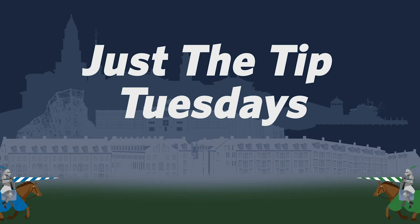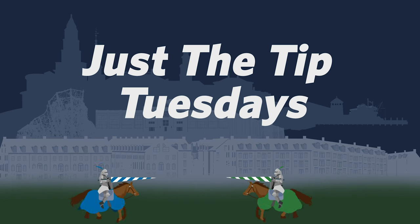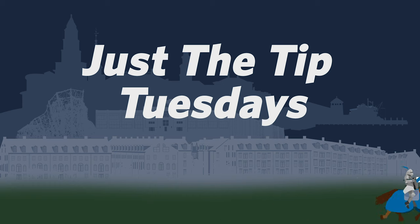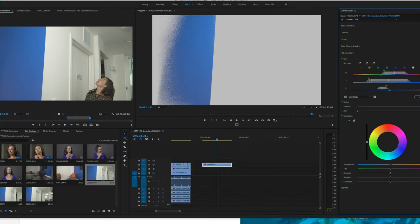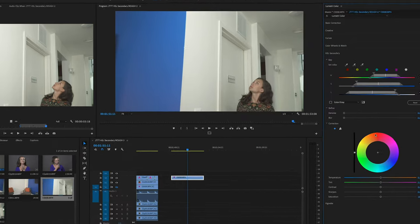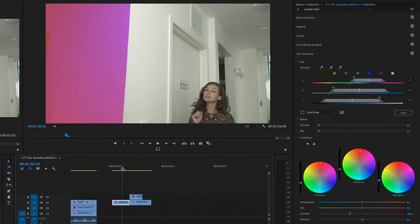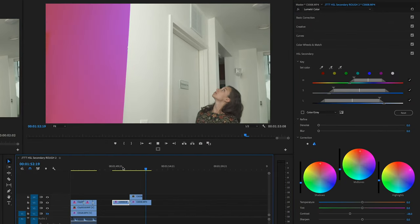This is about HSL Secondary. This week our Just the Tip Tuesday is about HSL Secondary and how to super easily dive into Premiere, change the color of certain aspects of your footage and make it look new and fresh.